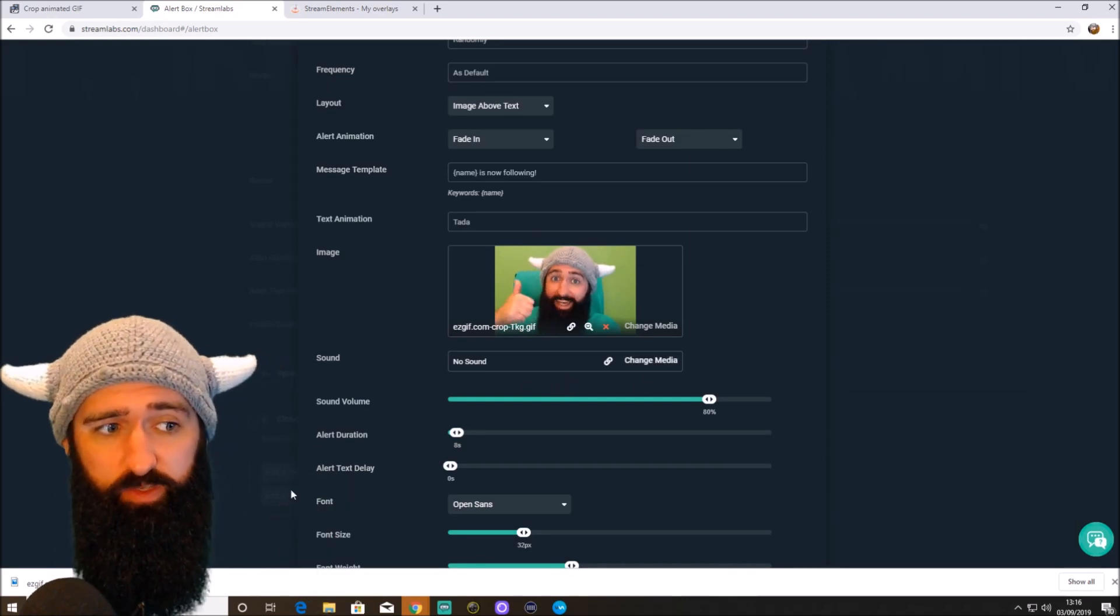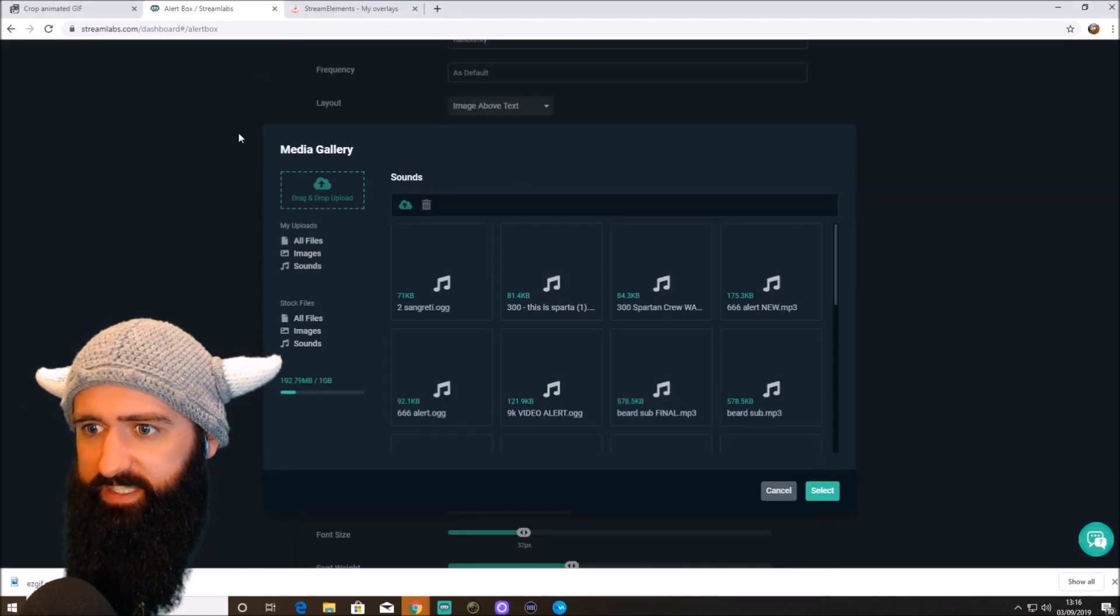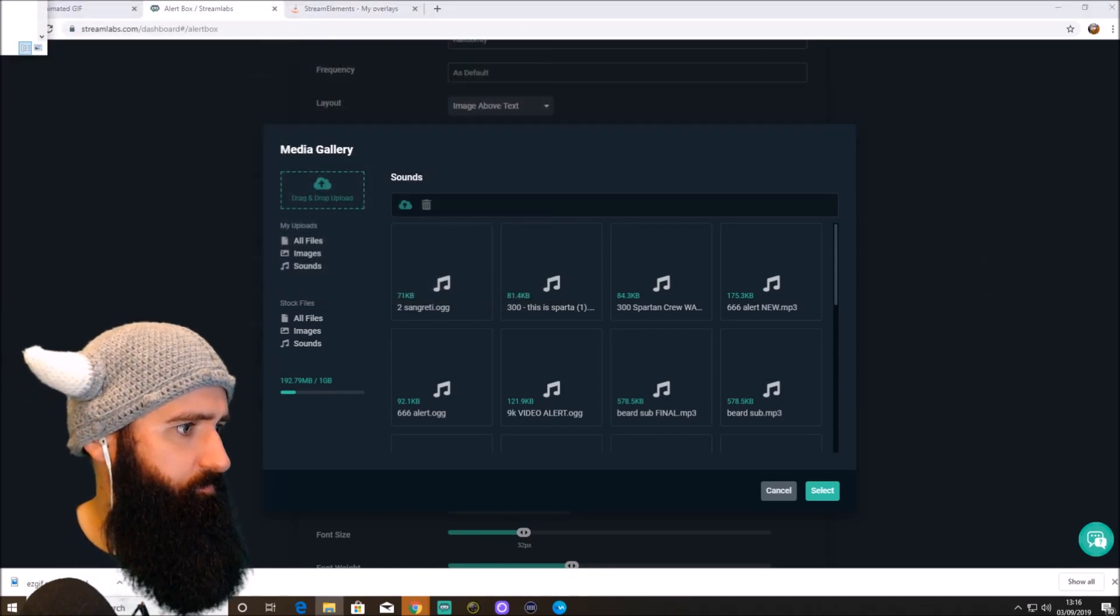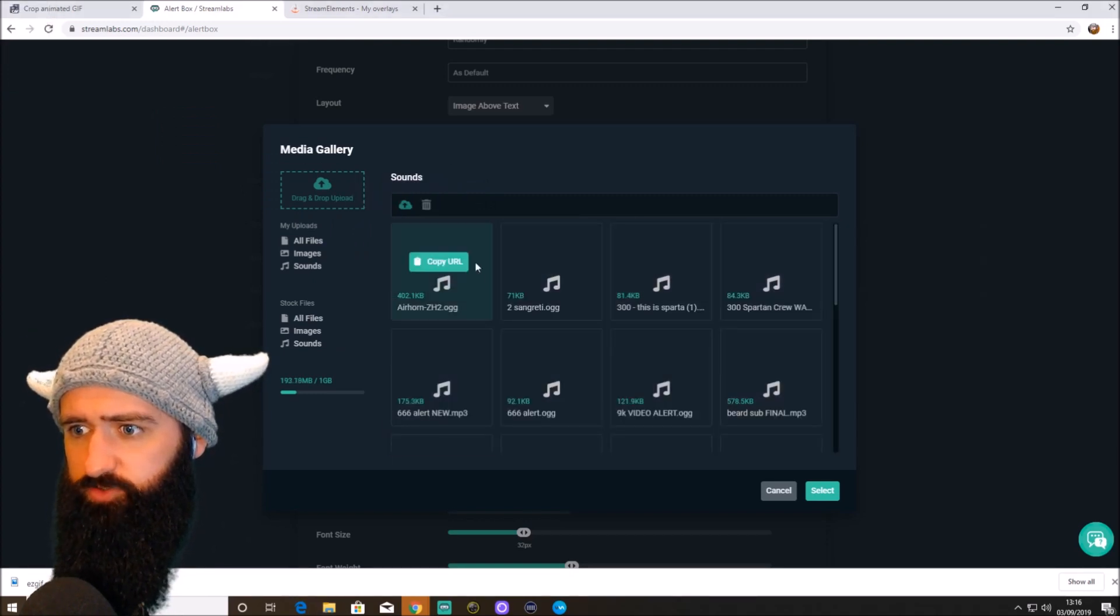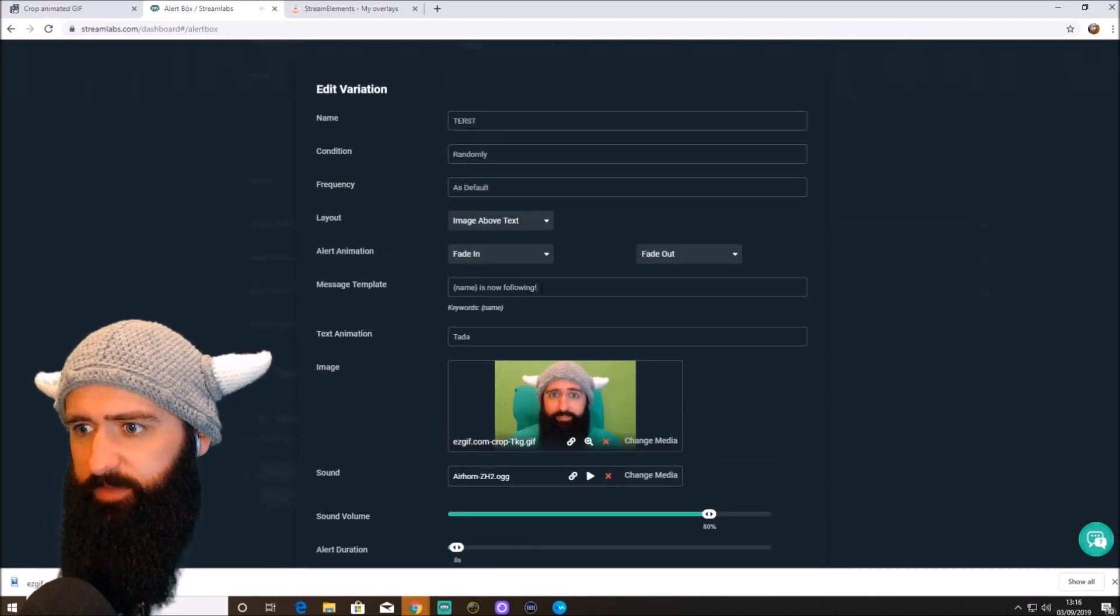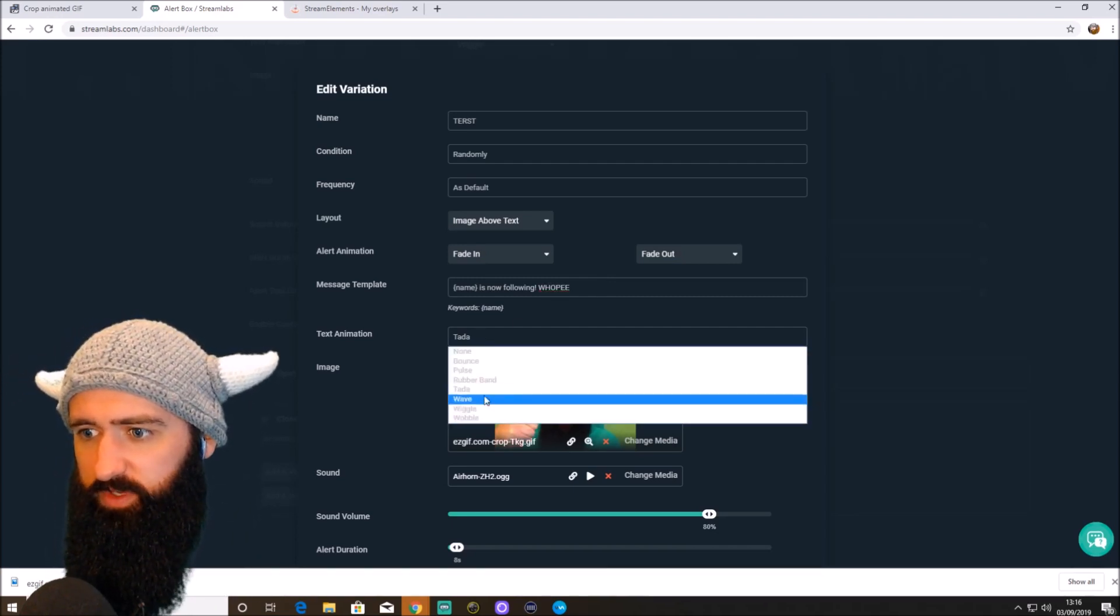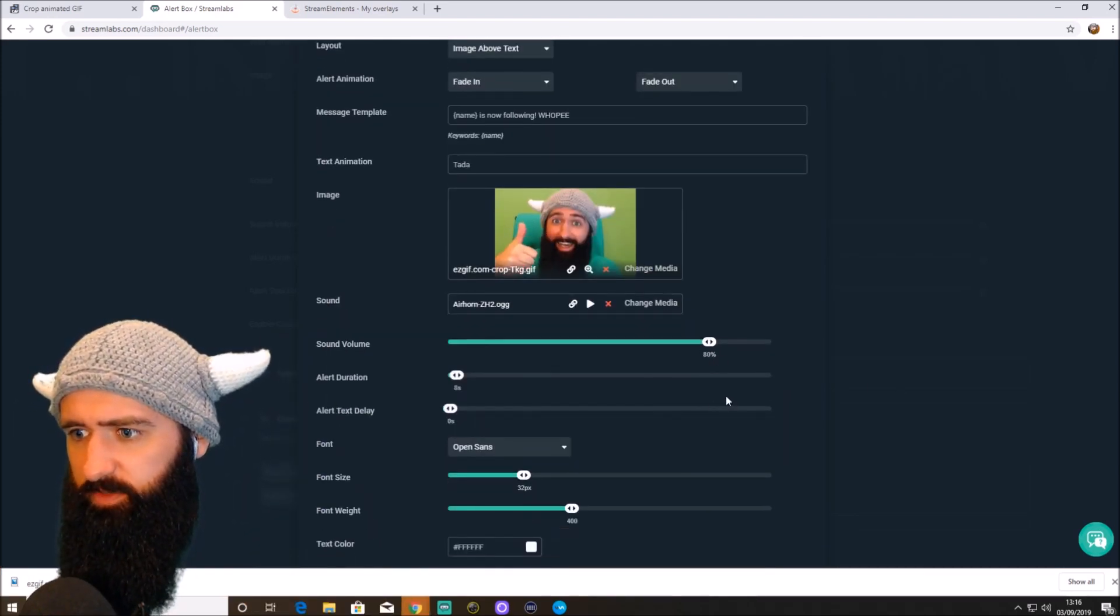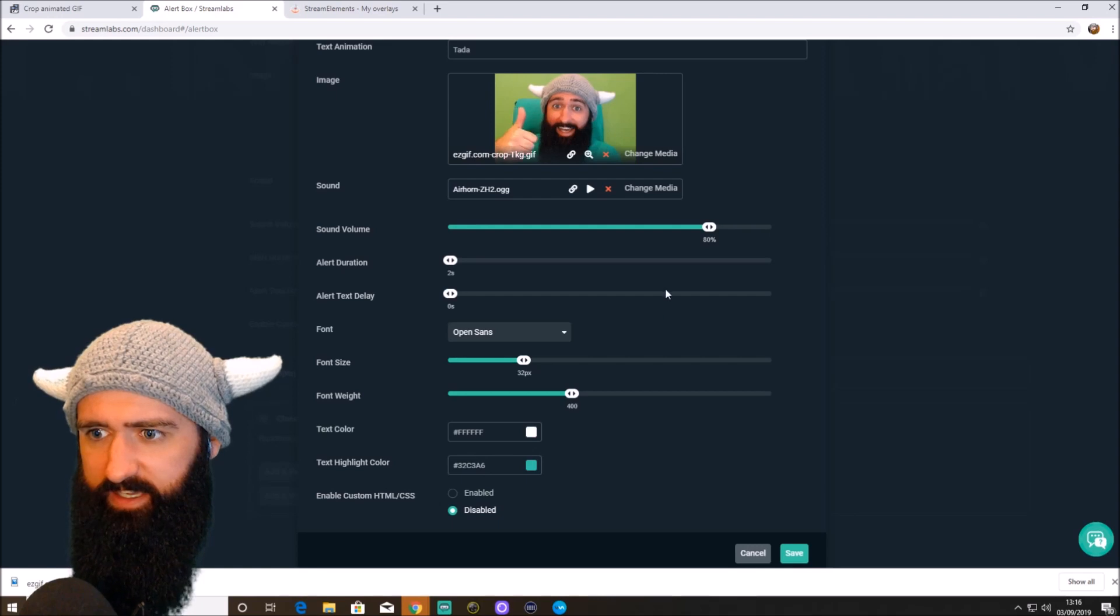Then you need a sound effect. Now, again, you can, if you want to use the voice from the video or anything like that. I'm going to just quickly find a sound effect that I maybe already got on my computer. Let's have a look. There we go. We'll use this. Drag and drop. There we go. Brilliant. So person's name is now following. Whoopee. And text animation. So these are the different ones. So we'll leave Tadar on, which I think just makes it kind of appear. Sound volume. You can tweak that as you go. Alert duration. Eight seconds. Not needed. So we'll just change that to two seconds.